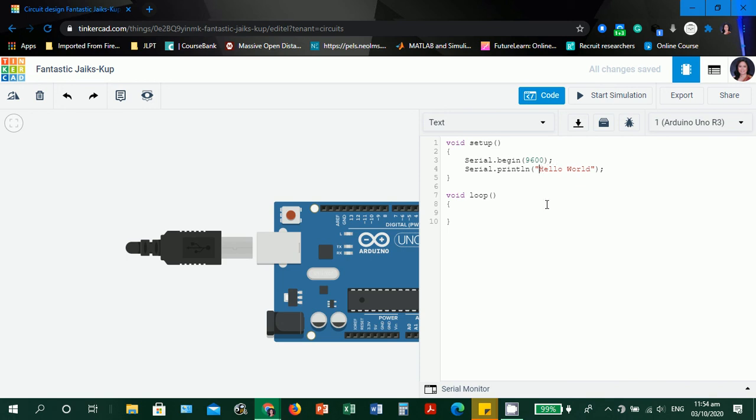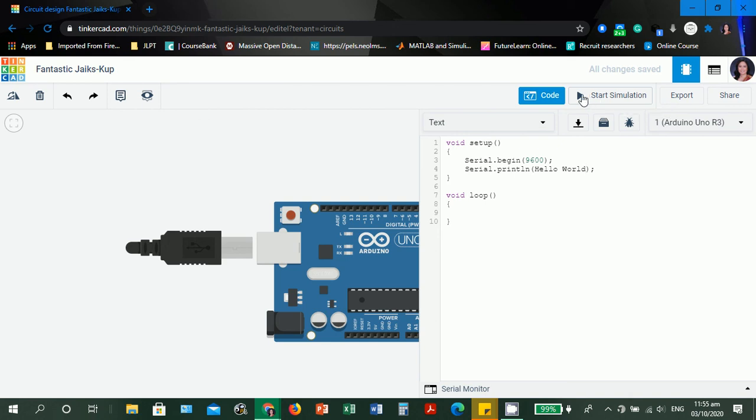Let's create another error. For example, remove the double quotes in the hello world. For start simulation, Tinkercad does not have upload because we do not have any board available. These are all simulation. Let's click start simulation.